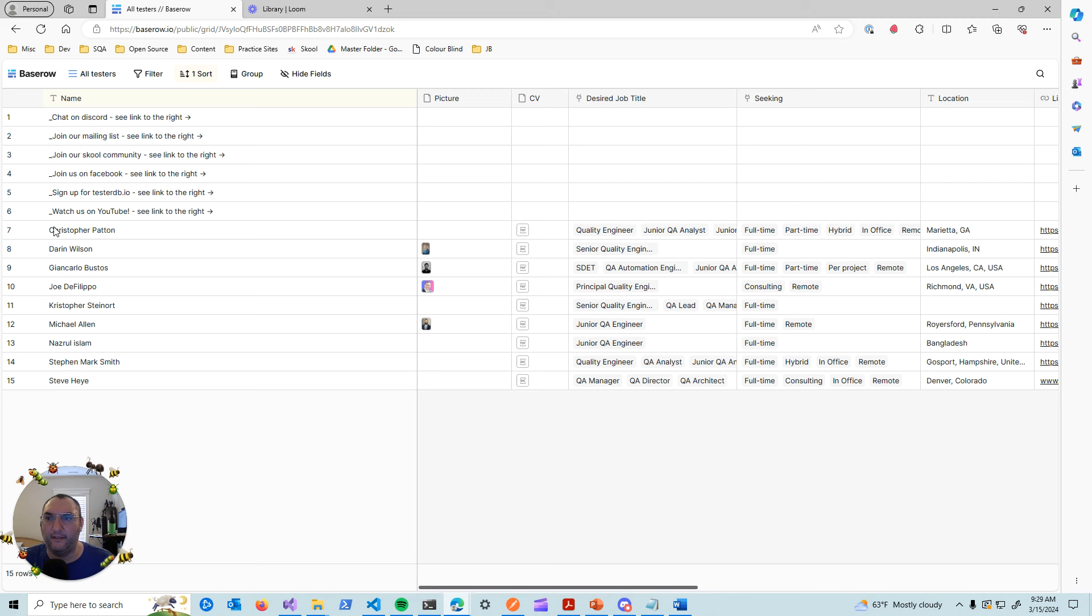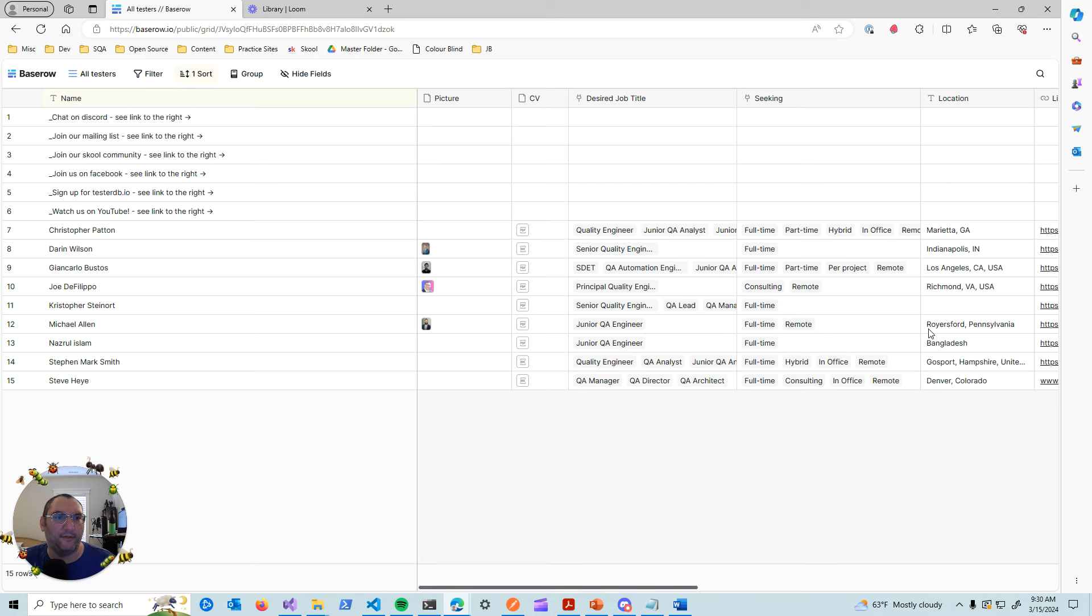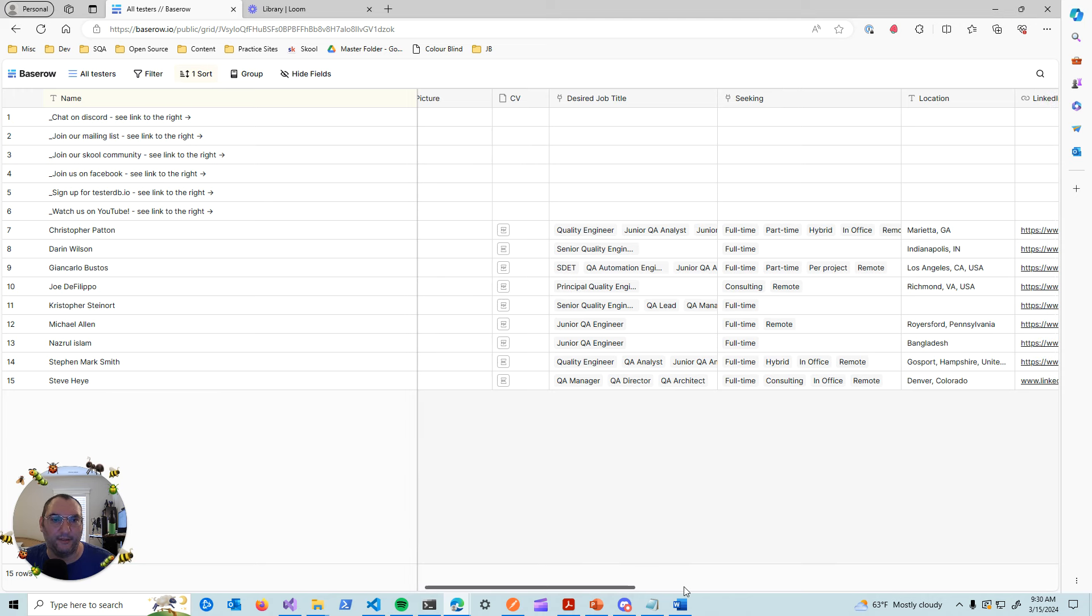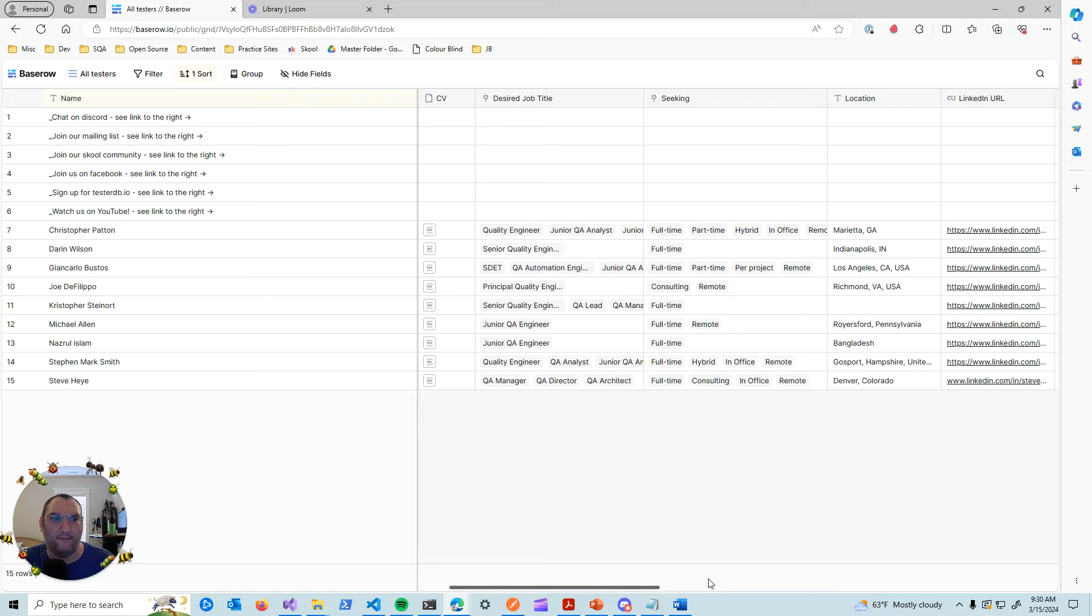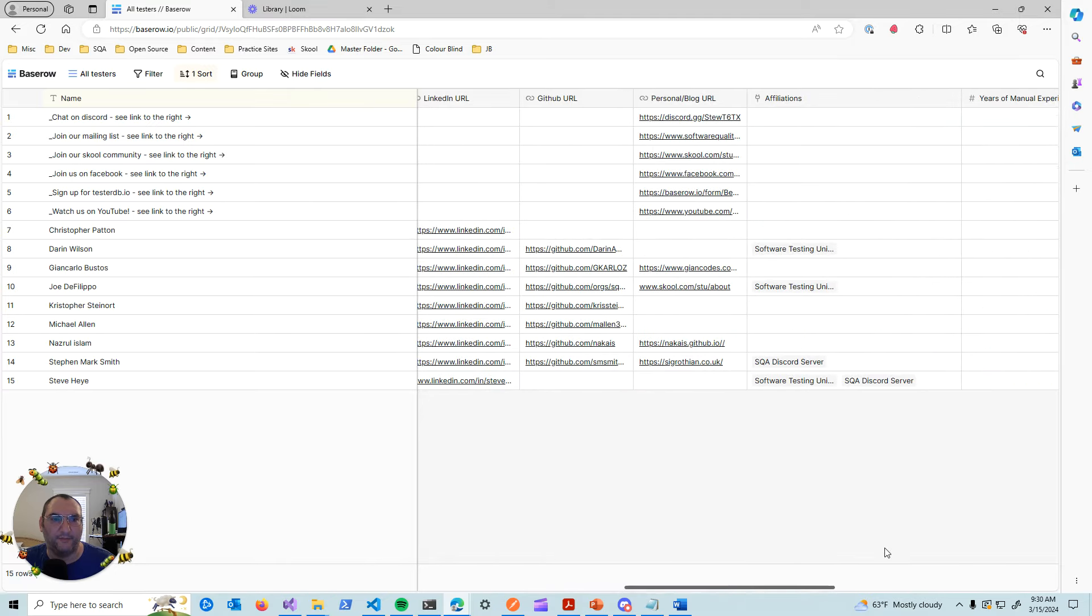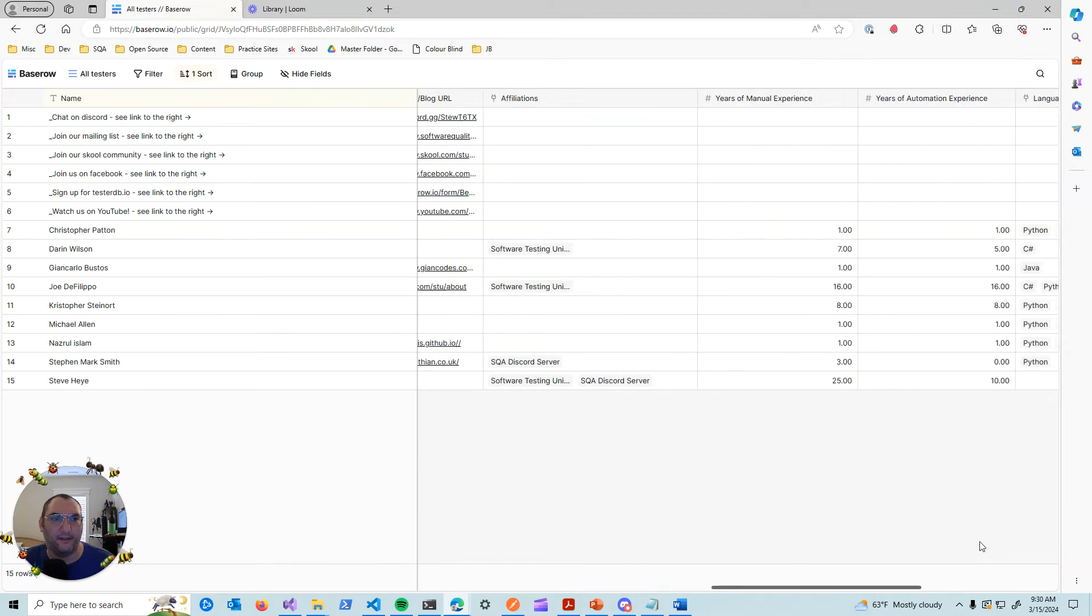What we have here is a database, a public database of testers, QA professionals, and their resumes, their pictures, and some information about them. So let's say you're a recruiter and you're looking for somebody who has a certain amount of experience.